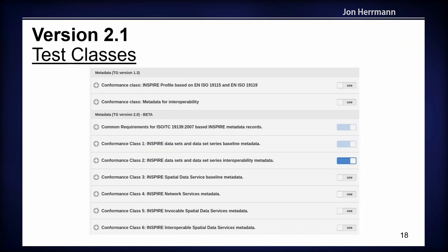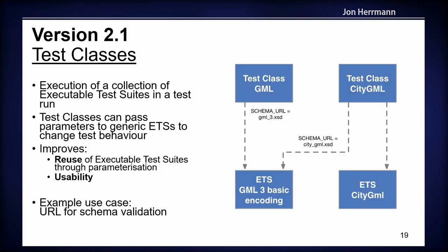For version 2.1, I'll present some of the new features. If you know the INSPIRE validator, in the old user interface there were a lot of executable test suites you had to select to test a whole theme like metadata. We came up with a new approach: test classes, which allow the user to execute many executable test suites in one run by just selecting the test class. This improves usability and reusability of executable test suites, because they are generic ETS parameterized over values — for example, one ETS parameterized with a schema validation URL.